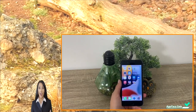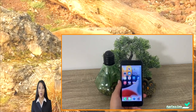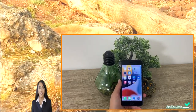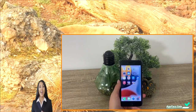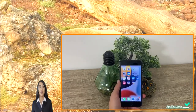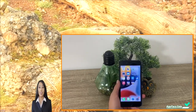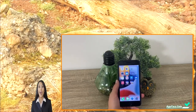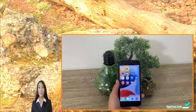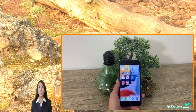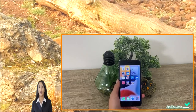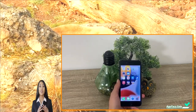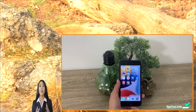Hey, what's up guys, welcome back to another one of my videos. In today's tutorial I'll show you the only working way you can get free resources for your Airplane Chefs game — free unlimited resources for Airplane Chefs, working perfectly fine for both iOS and Android devices.